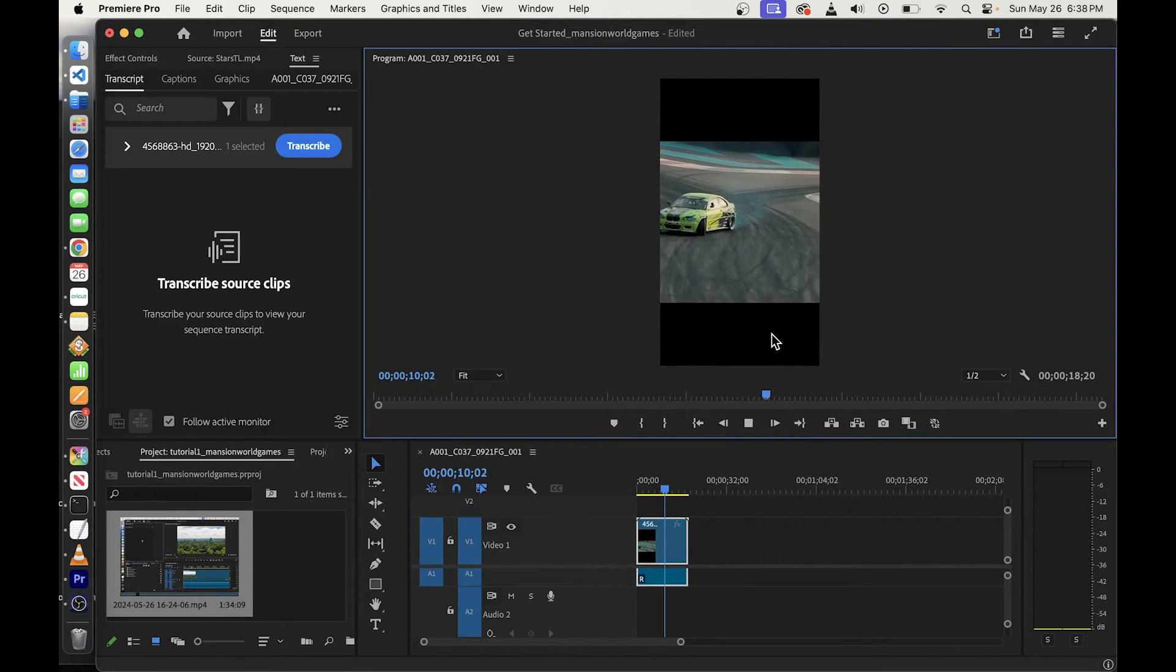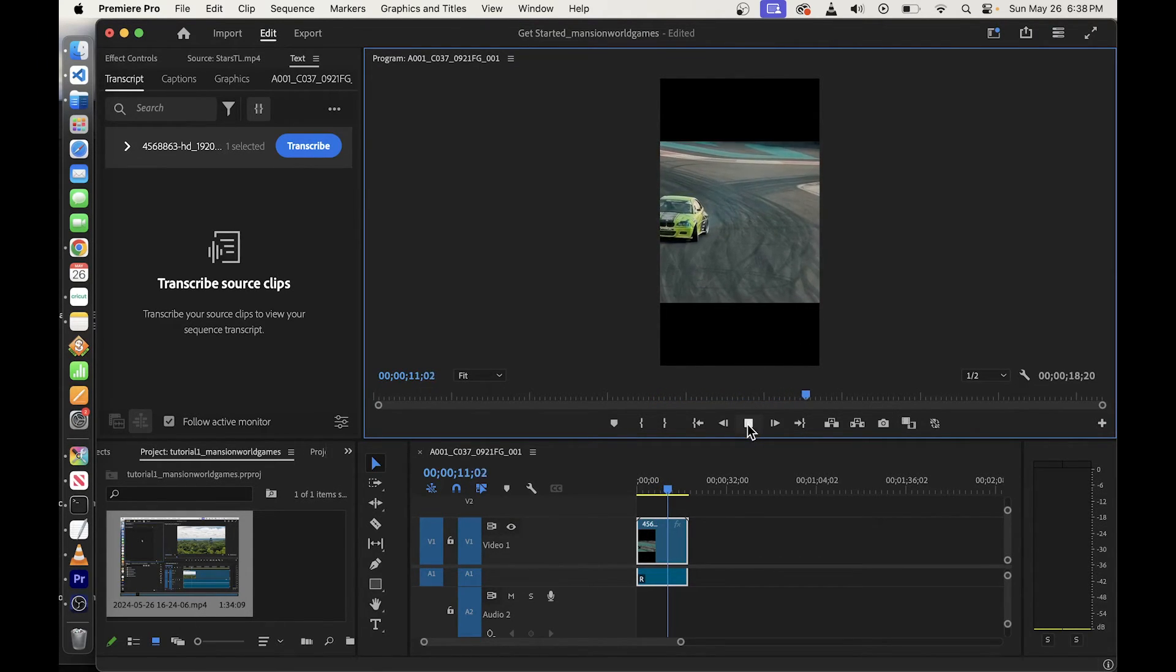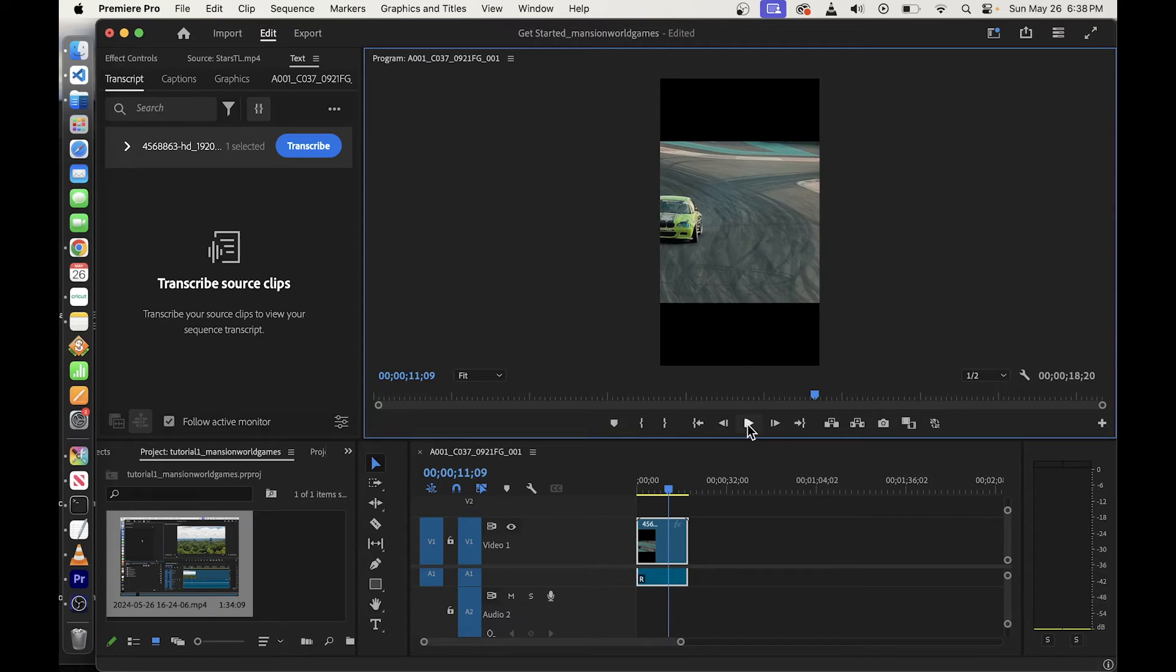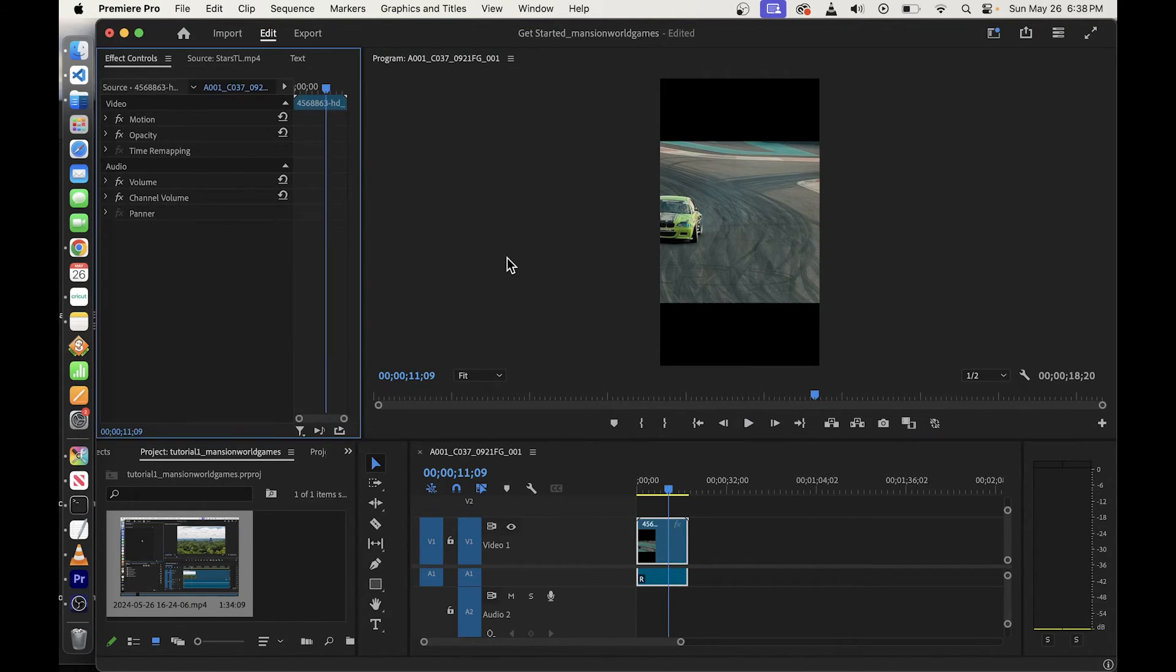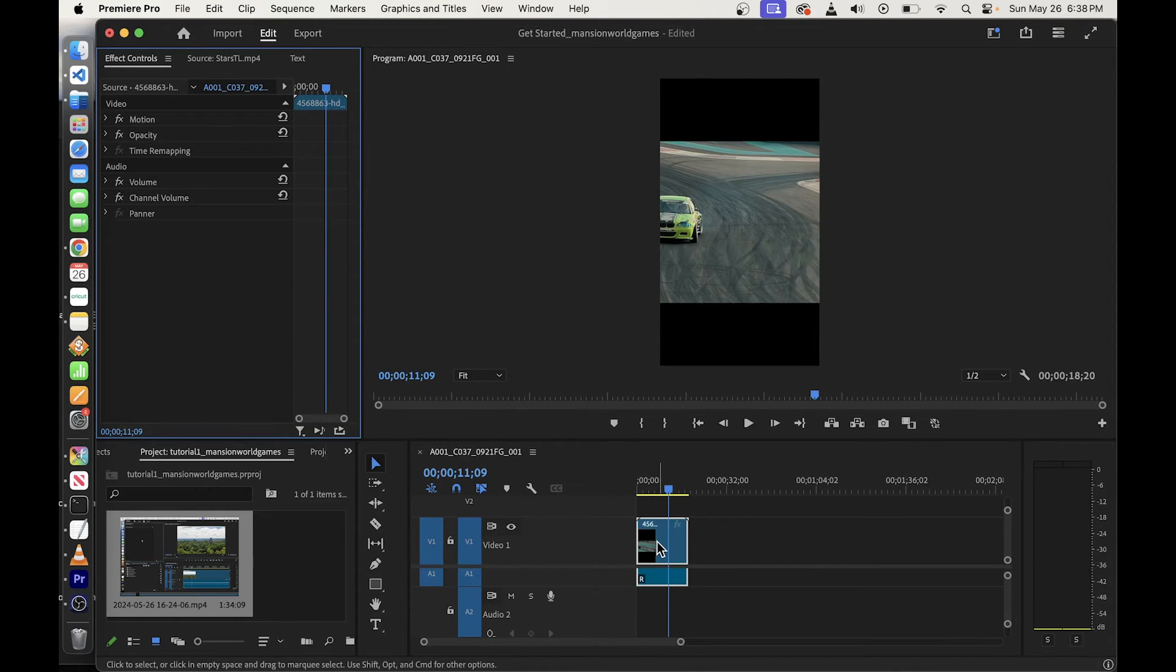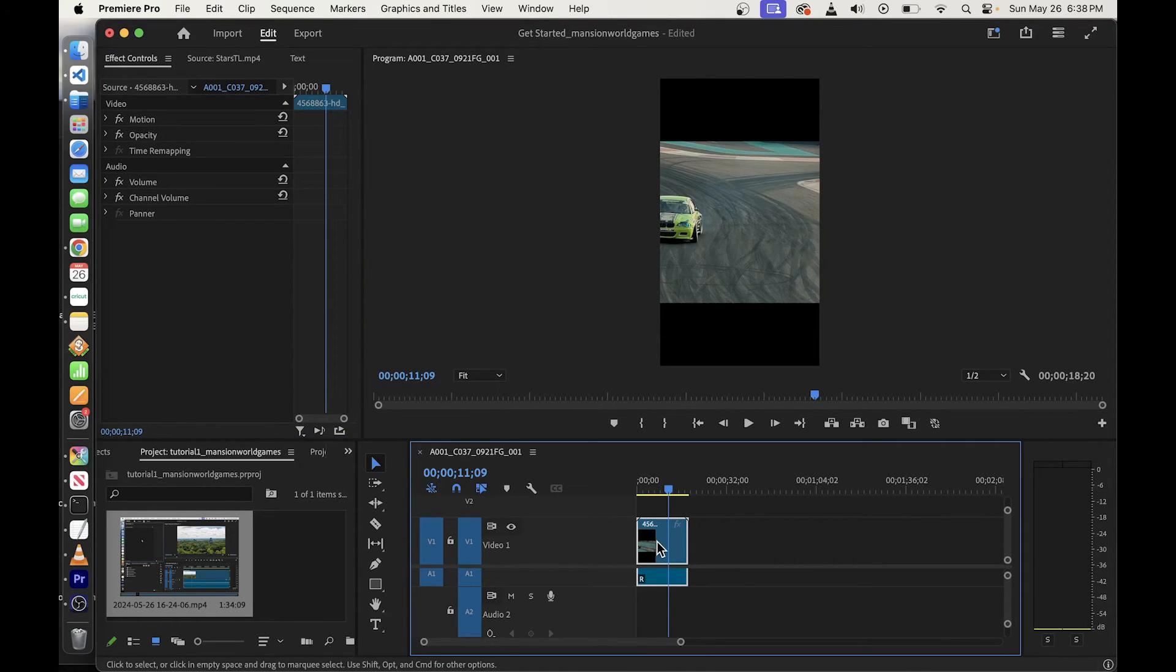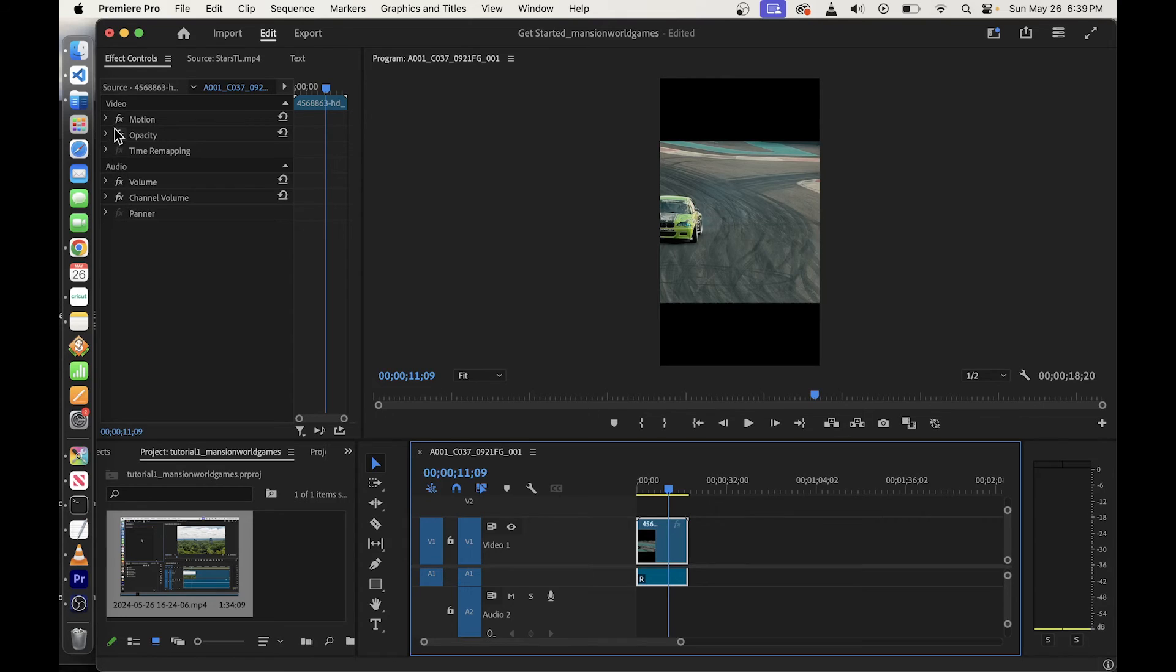But you'll notice black borders. To remove them, all you have to do is press Shift 5. Shift 5 is going to open up these effect controls on the left side, in the upper left corner.